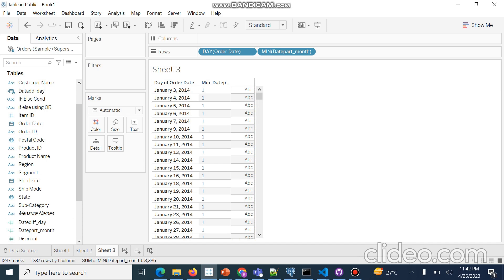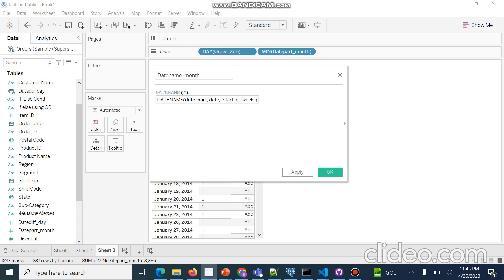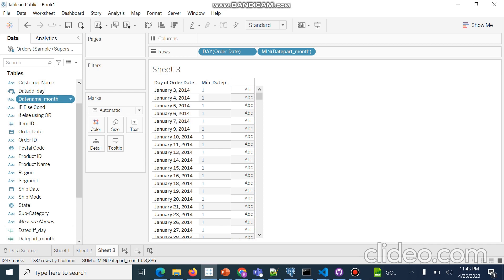Now the last function is DATENAME. We have to extract the date name on the basis of month, year, or day. We go to Create Calculated Field and create a new field named 'Date Name Month'. We use the DATENAME function on the basis of month extraction for Order Date. We click Apply and OK, then drag and drop the Date Name Month field.